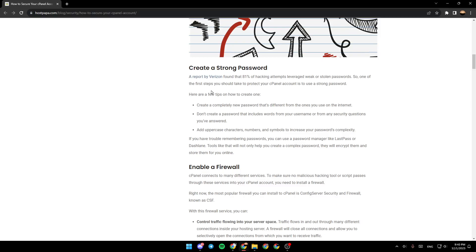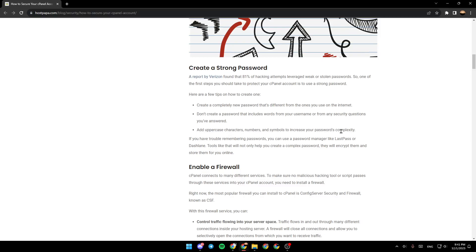Here are a few tips on how to create one. Create a completely new password that's different from the ones you use on the internet. Don't create a password that includes words from your username or from any security questions you've answered. Add uppercase characters, numbers, and symbols to increase your password's complexity.